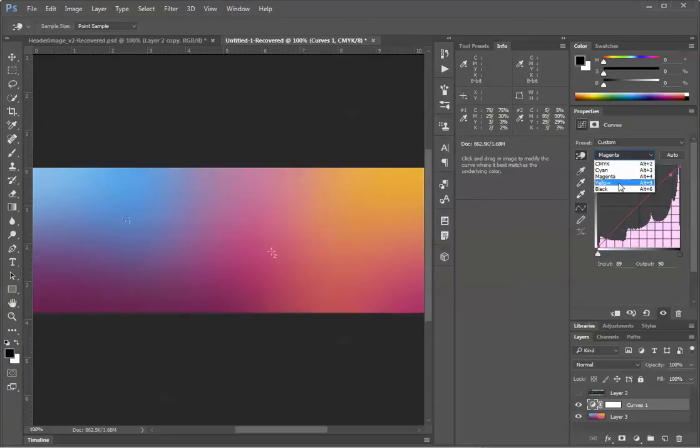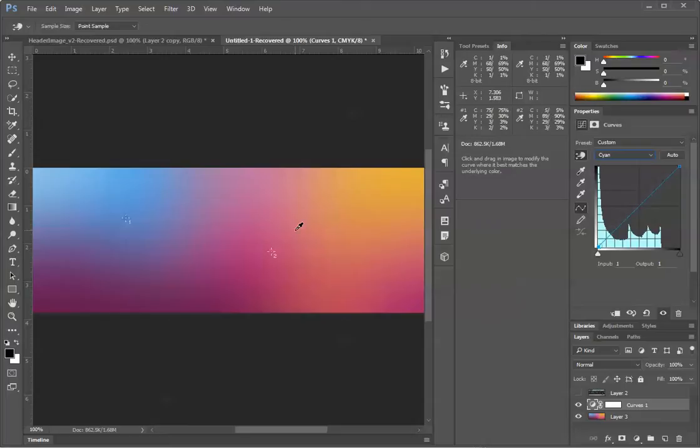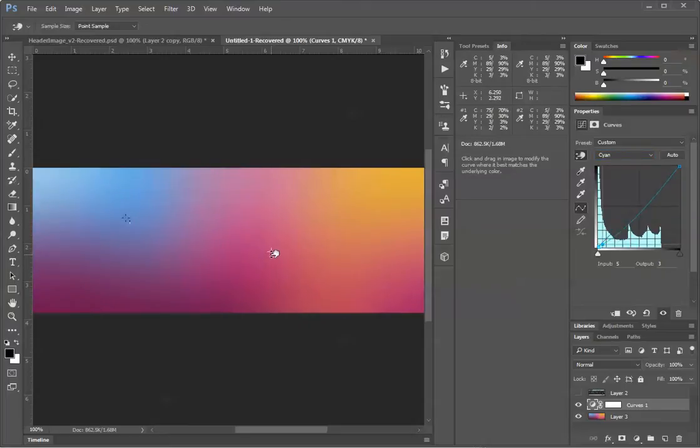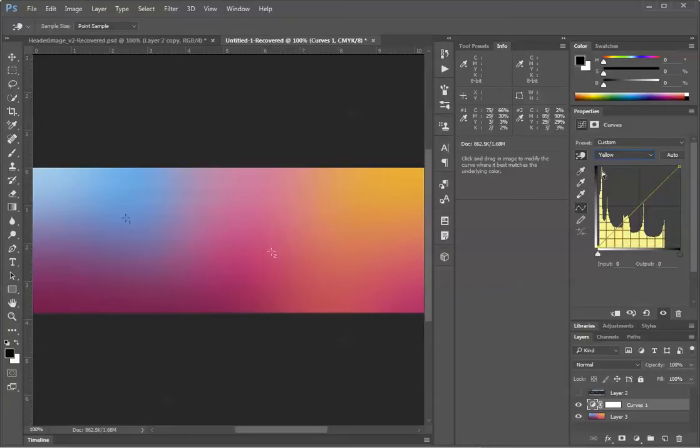Then I'll go to my cyan channel, let's say that was supposed to be over on the right here, I see it's 5%. Let's say I wanted it to be 2%. I go over here, and I'll scrub it down to 2%. I'll drag the value, and then I'll go to my yellow channel.